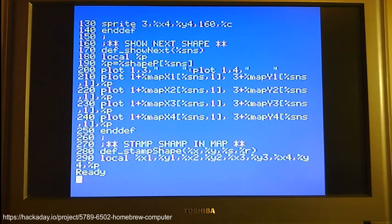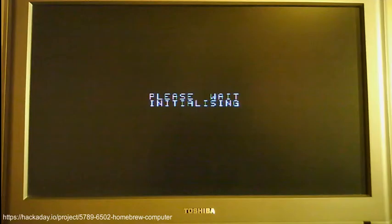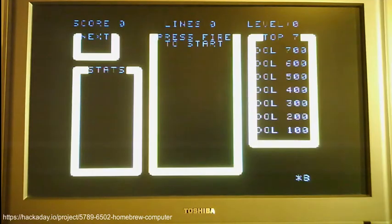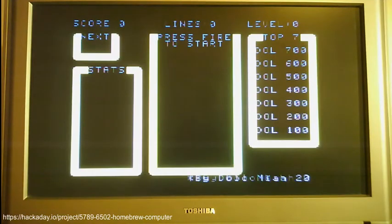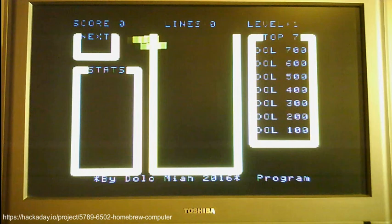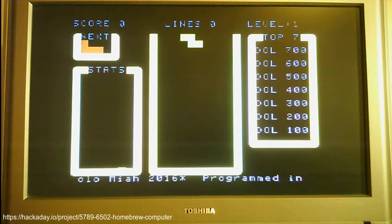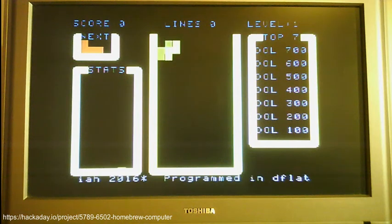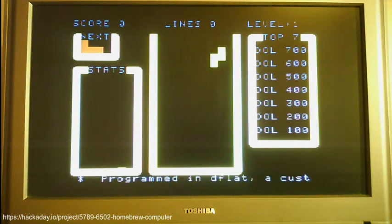So let me start this game for you now, and whilst that is running you can hear the sound effects going on here.